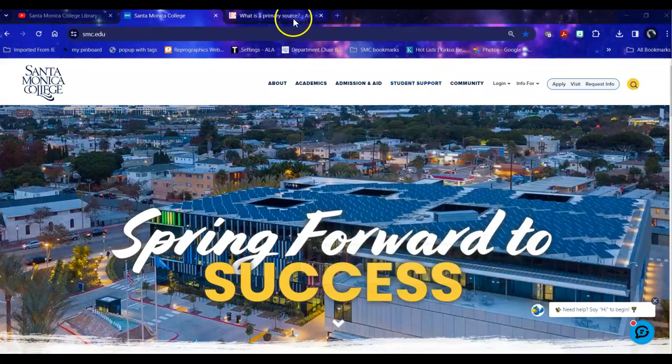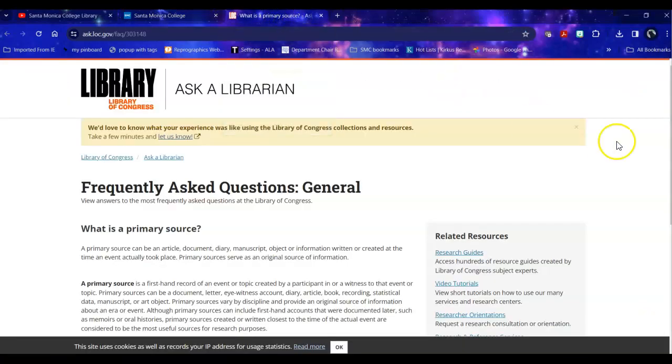Now, what is a primary resource? Well, according to the Library of Congress, a primary source can be an article, document, diary, manuscript, object, or information written or created at the time an event actually took place. Primary sources serve as an original source of information.